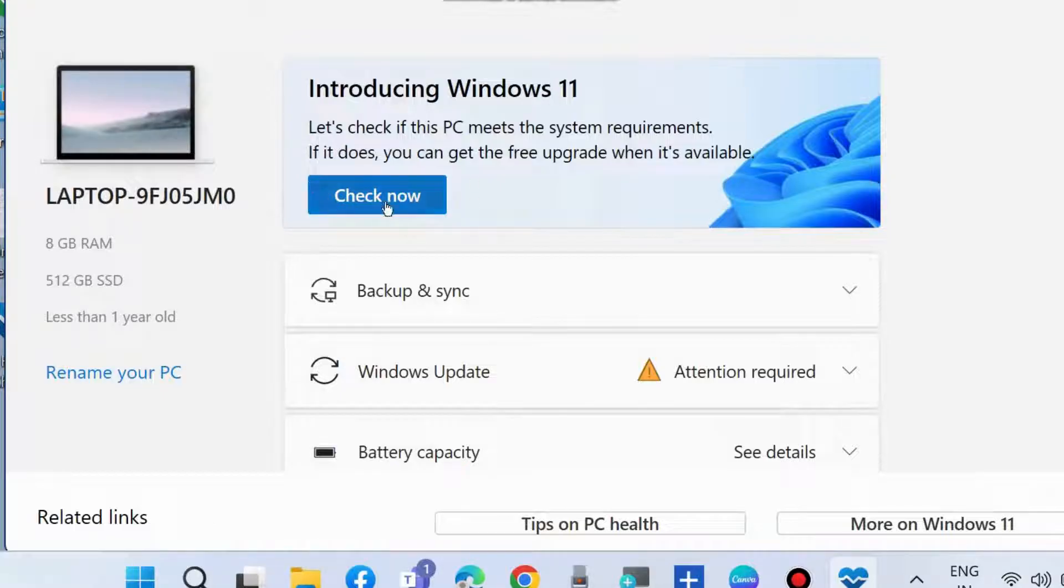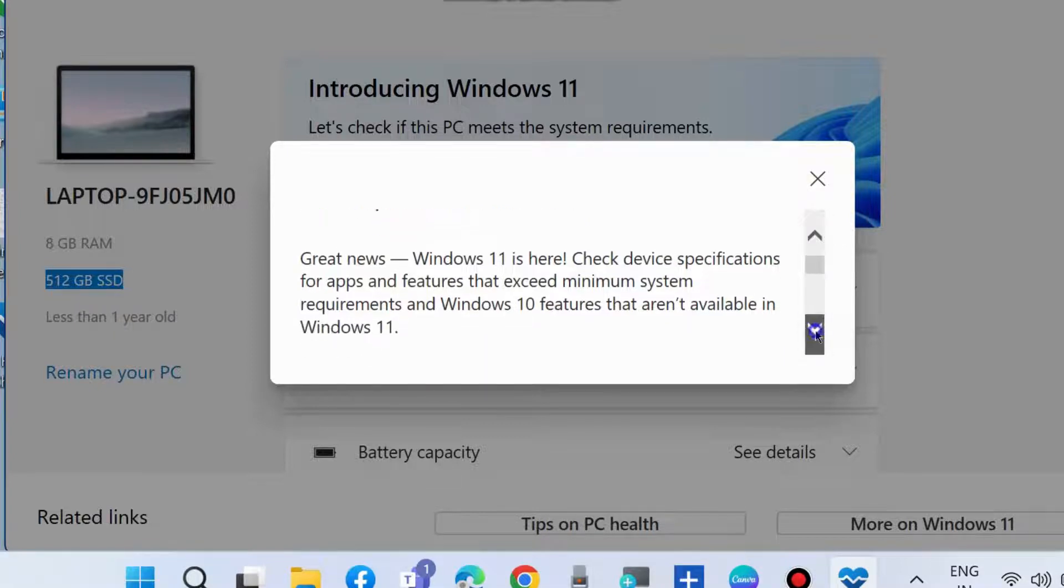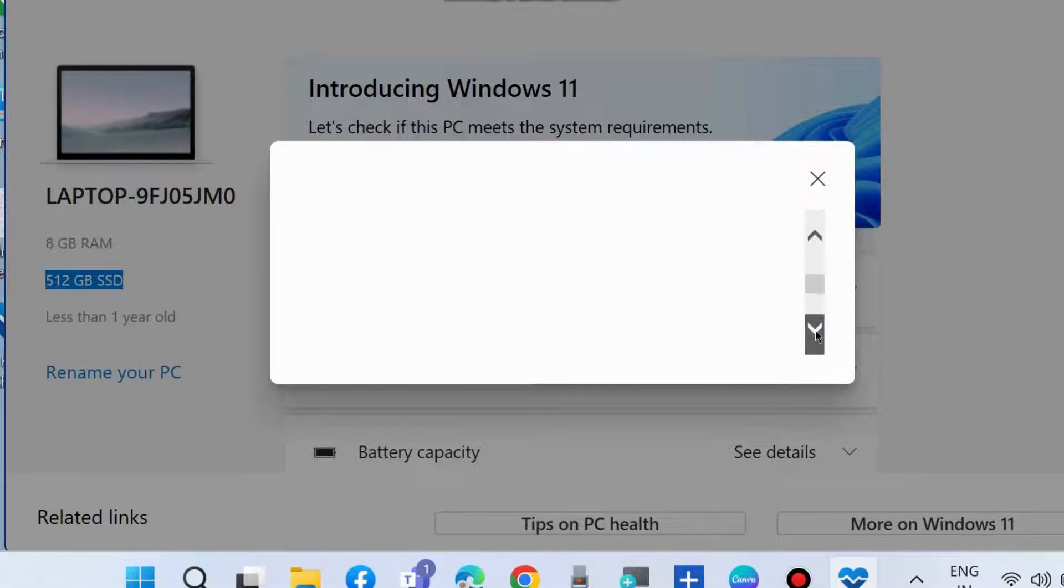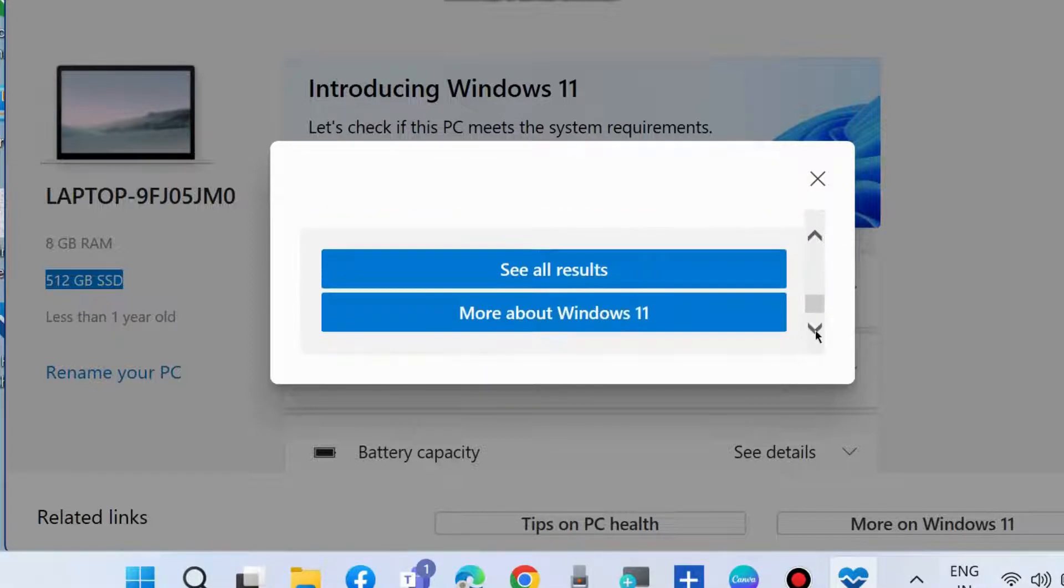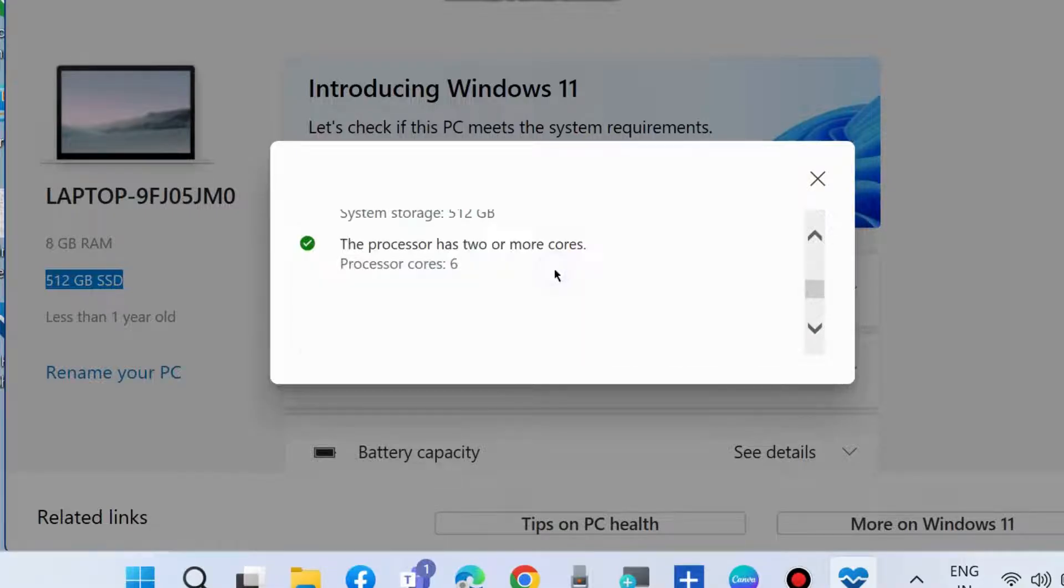The other feature is introducing Windows 11. Check now if your PC meets the system requirements to install Windows 11 or not. See all results and here all the results will appear.